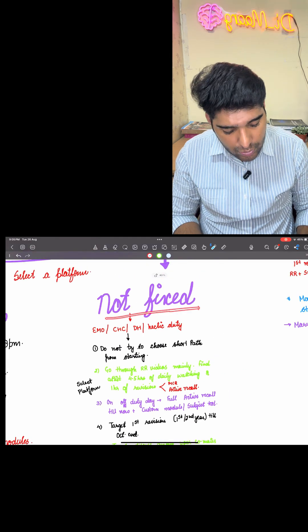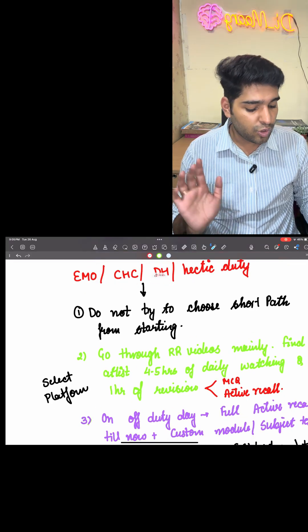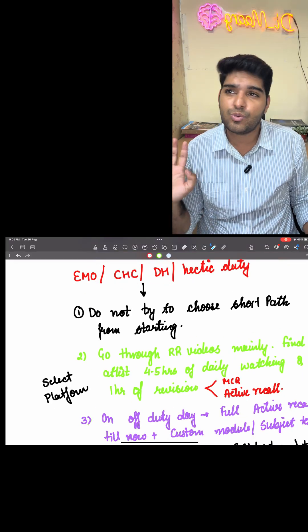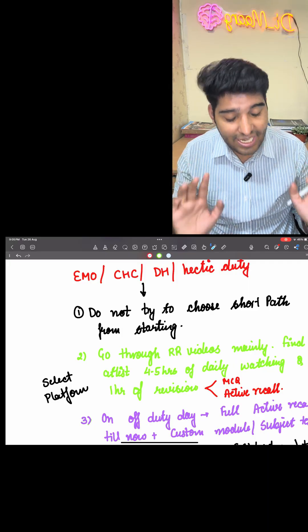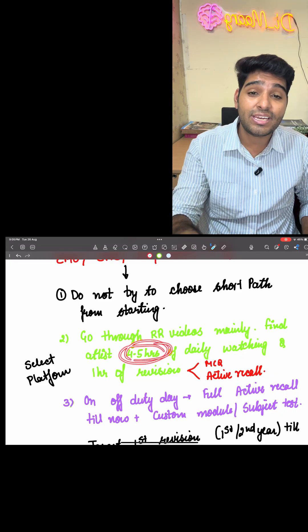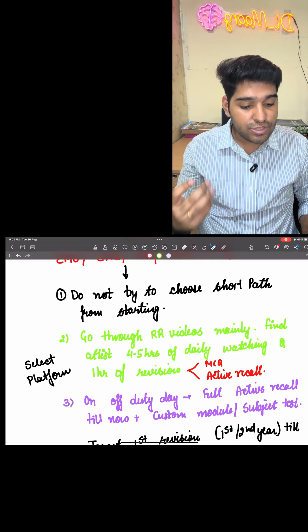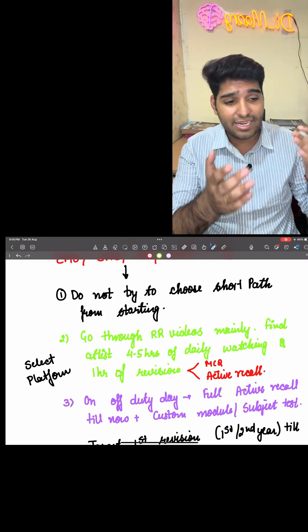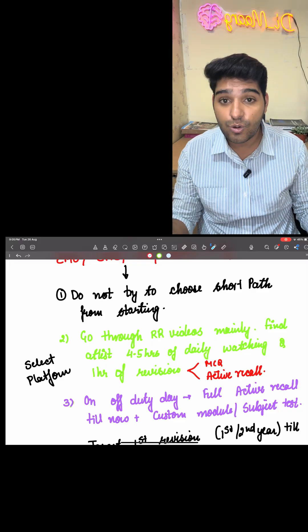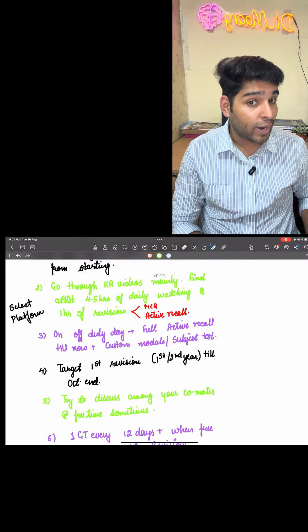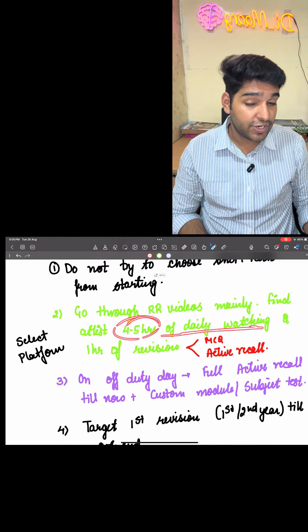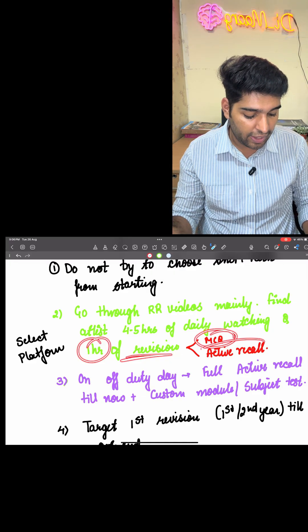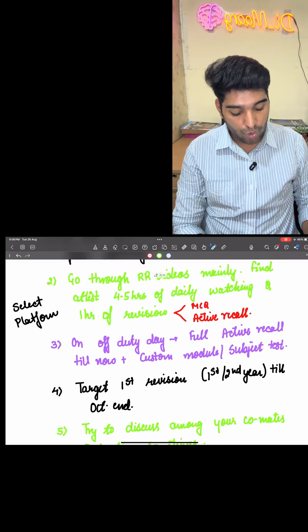If the duties are not fixed, maybe you are working as an EMO, CHC, DH, or you have some hectic duty, do not try to choose the short path. People will try to do DVT, just do three hours crash course. No, you don't have to do that. You still have time. Go through the RR videos mainly. Even if you read for around four to five hours, it is more than enough. I was working as a PHC MO and I was working for around six hours. For the rest six hours in bits and pieces, I was usually focusing on my videos and questions. That's how you have to prioritize quality over any type of quantity.